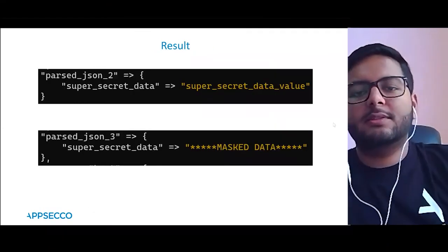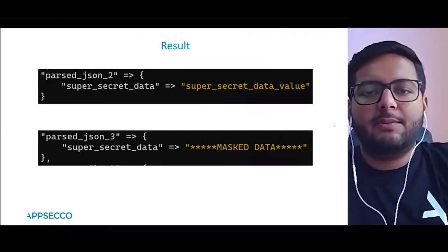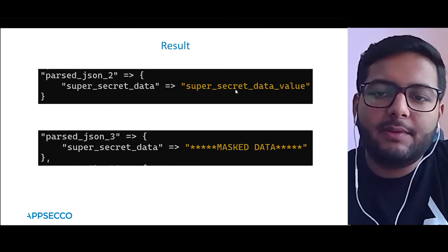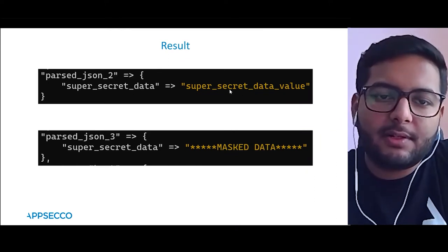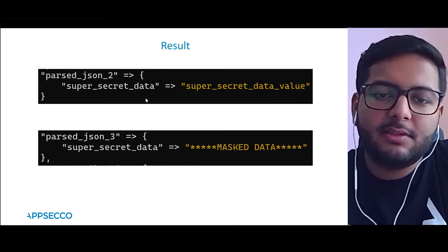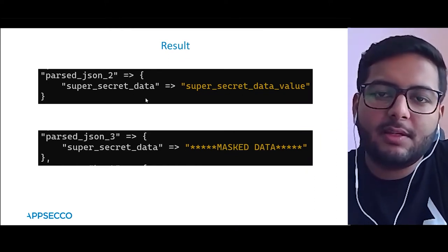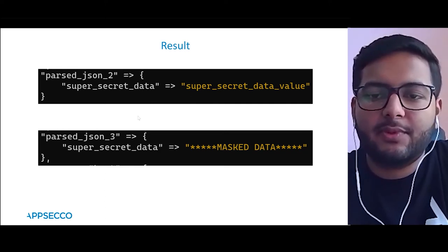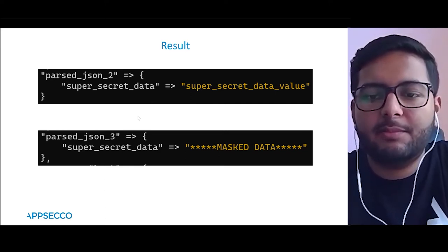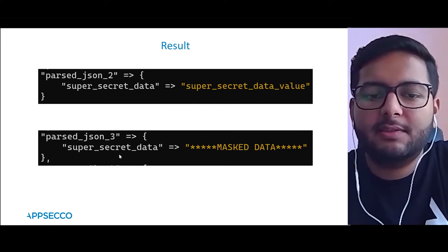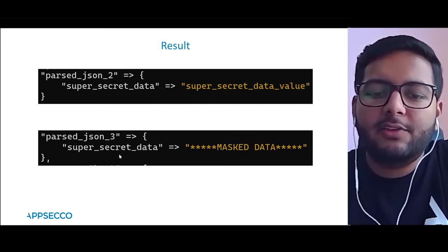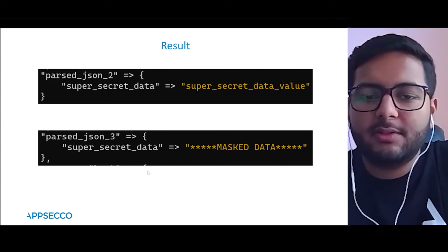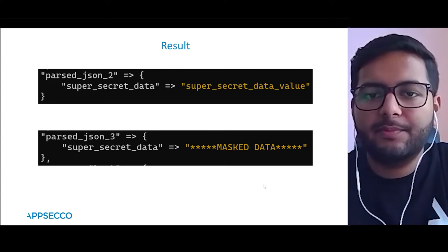This is the end result we discussed and saw in the demo. On one side is the unmasked data that developers would have had access to before, and on the other is what they now have access to after masking.